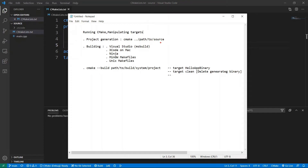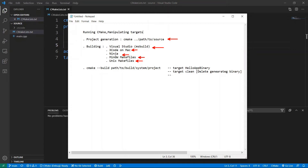To make this super clear, remember that if we run CMake using a command like this, we're going to generate a build system-specific project. For example, if we use a Visual Studio generator, we're going to generate a Visual Studio project. If we are on a Mac and we generate an Xcode project, that's what we're going to get. We can use Ninja, we can use MinGW makefiles, or we can even use Unix makefiles on Linux systems, and this is going to give you different projects. Once you have these projects, you have different ways to build them.